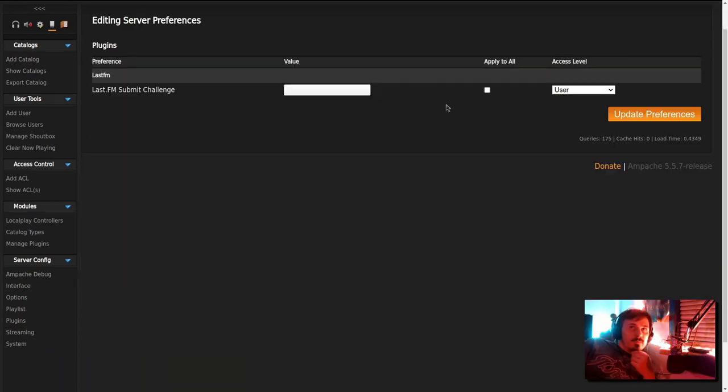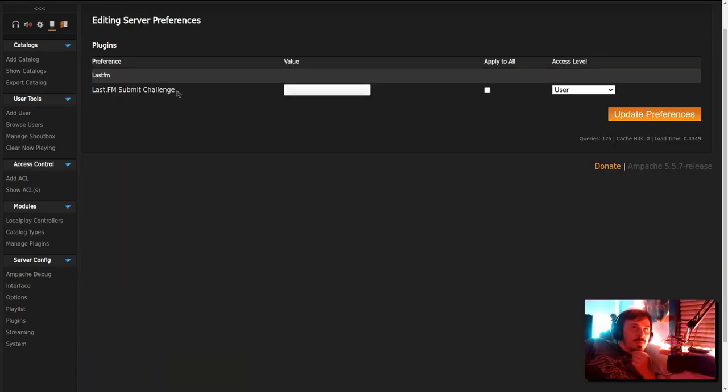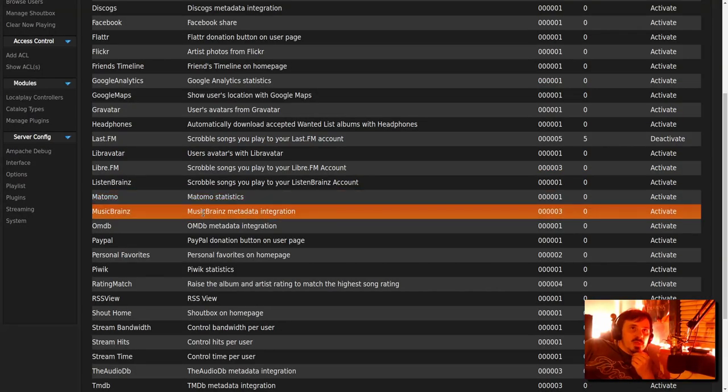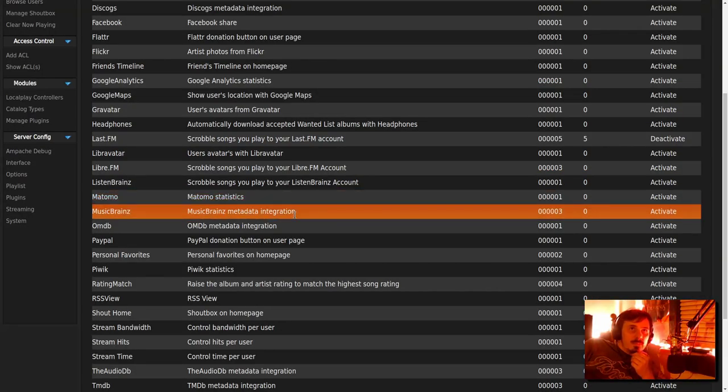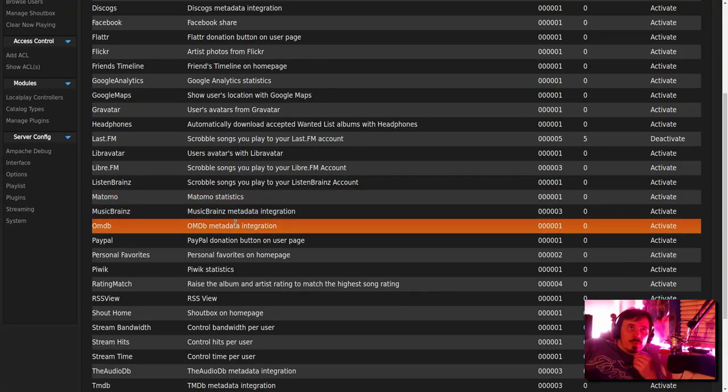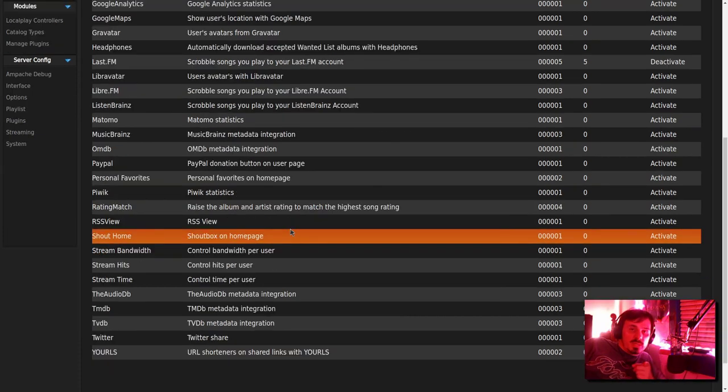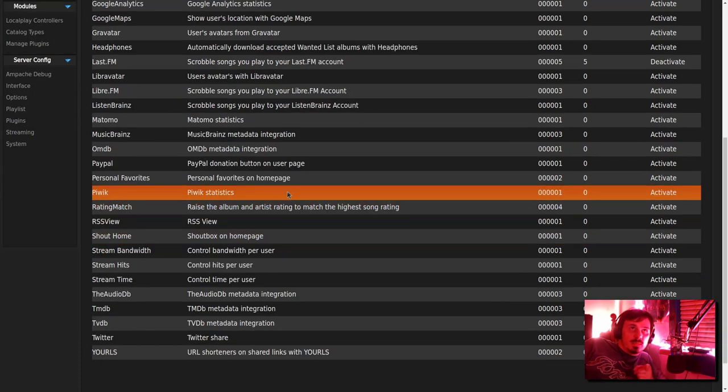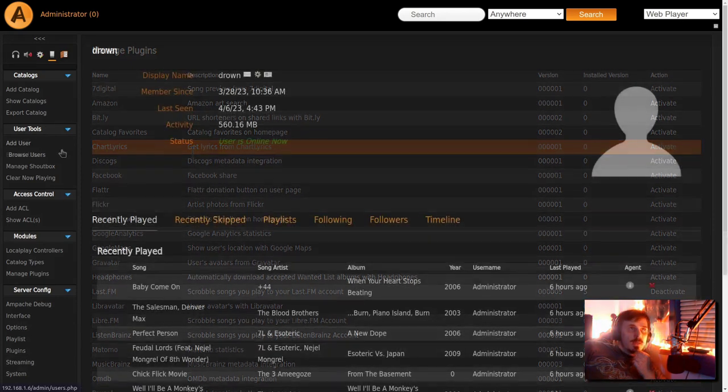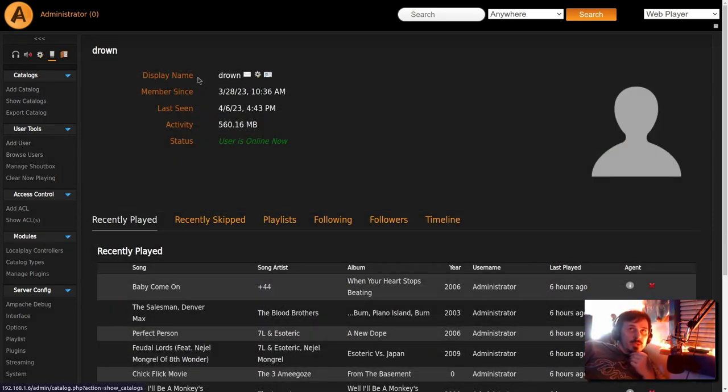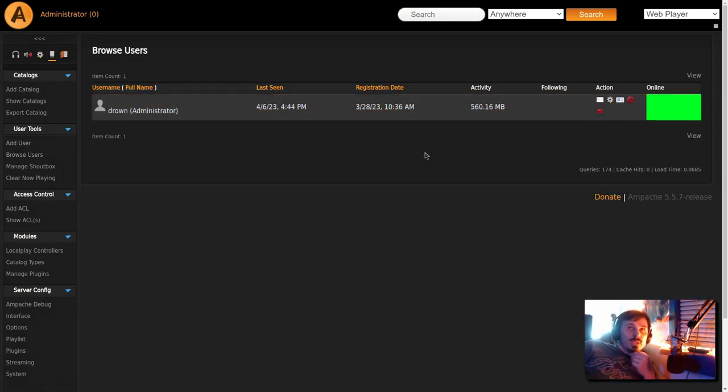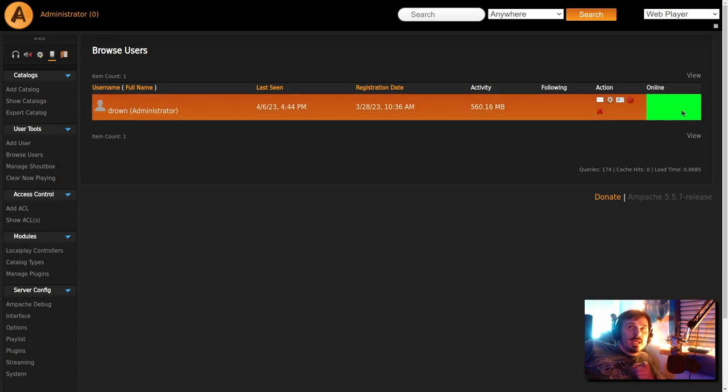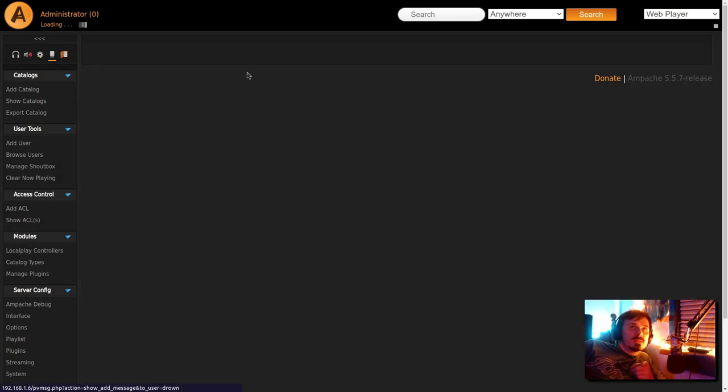For plugins, they have Music Brains metadata integration. Which we're actually going to touch on Music Brains in a moment. Fetch lyrics from chart lyrics. And if you go to user tools and browse users, you can actually see who is logged in right now. Even send private message. I sent it to myself. But obviously it works.